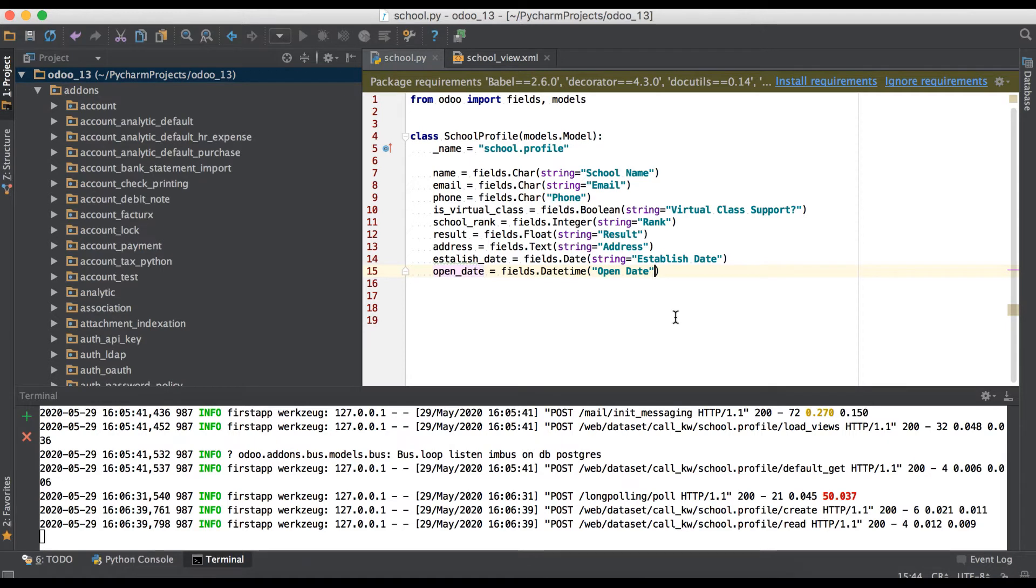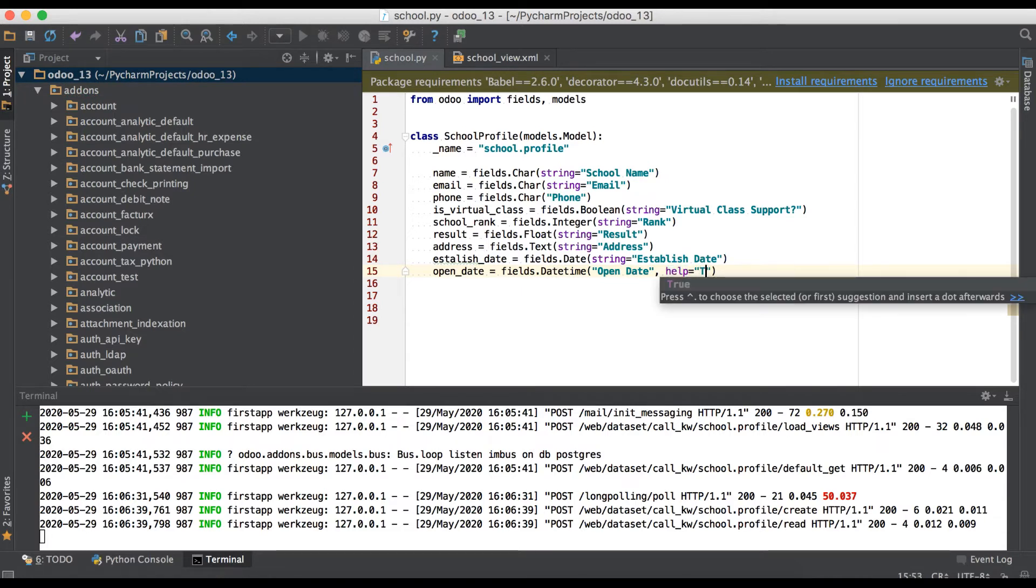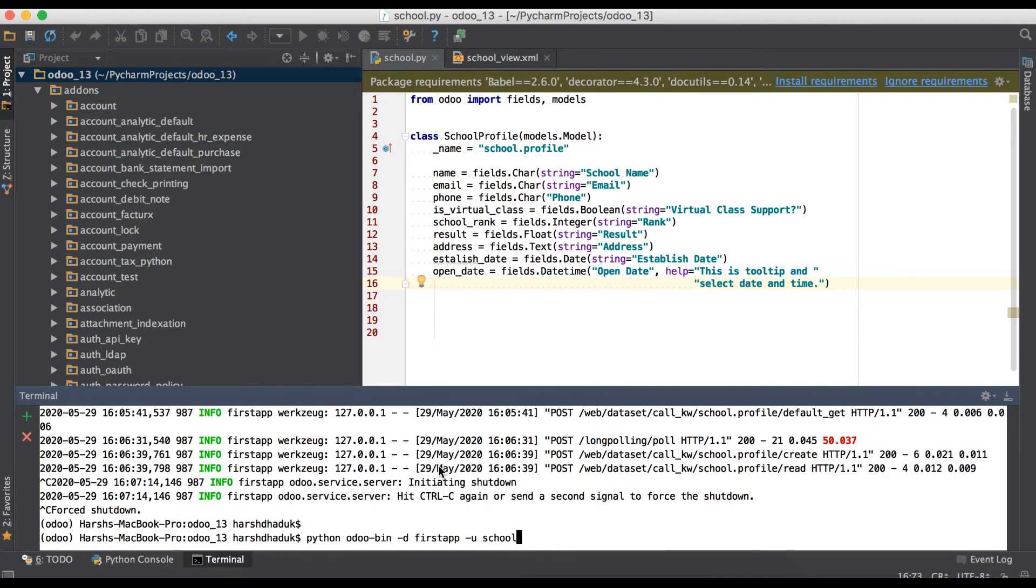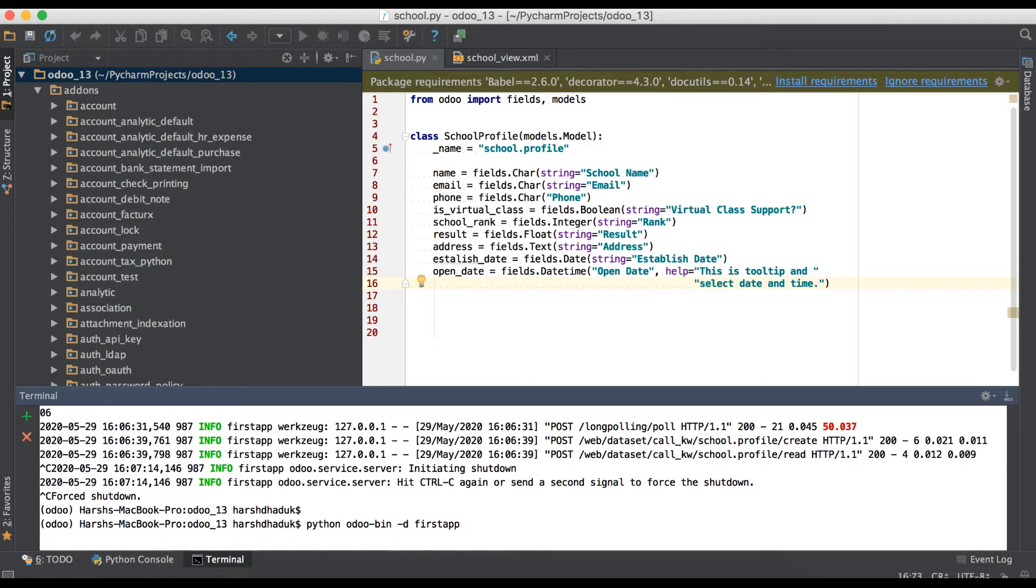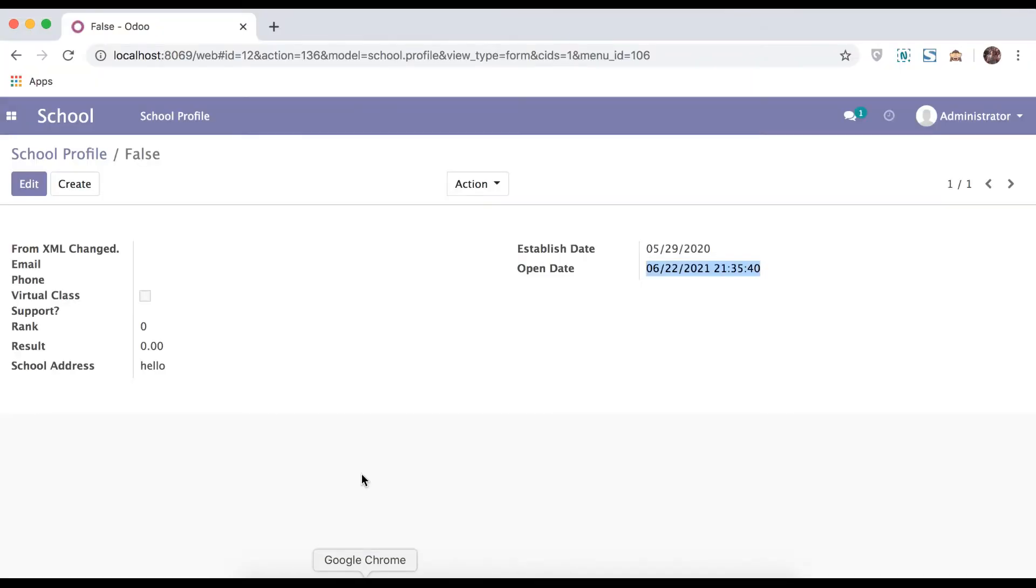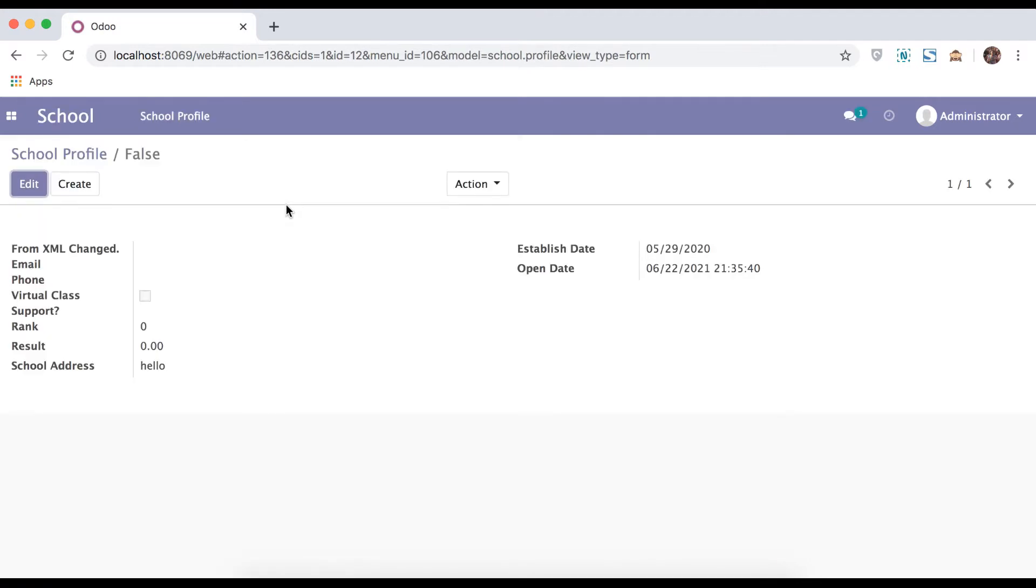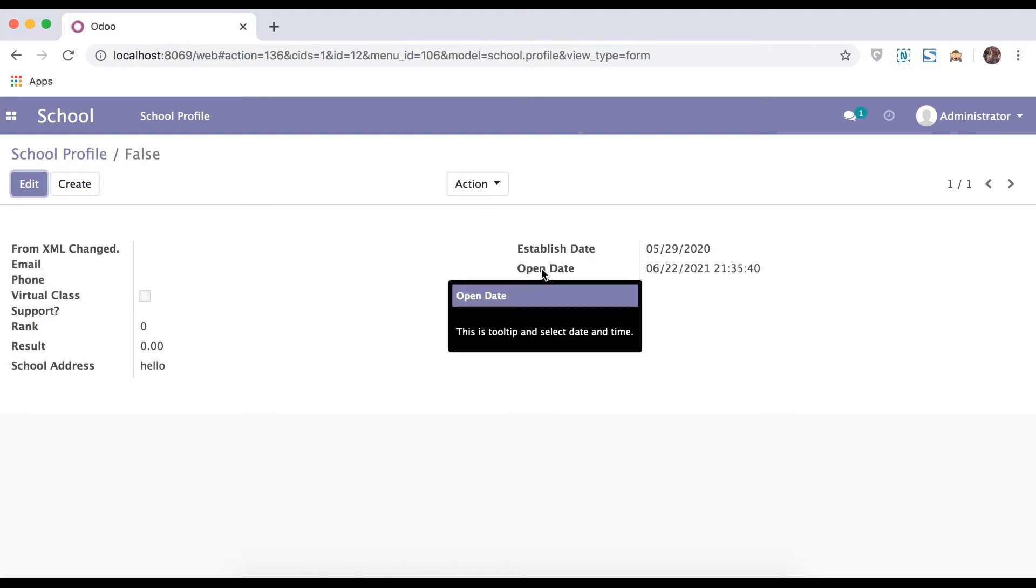Now we will use some attributes supported by date and datetime. First one is a tooltip. For that one, you can use the help command. Save the file, save the changes. We start the service, no need to upgrade the module. Refresh the page. When you go to here in the label name, you can see this is tooltip and select date and time.